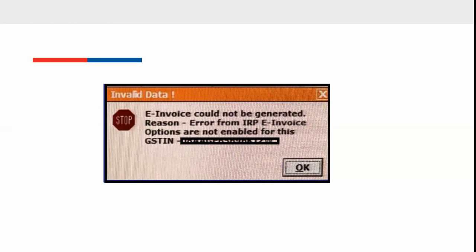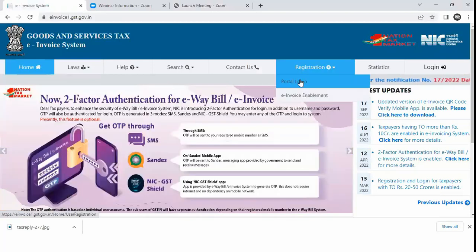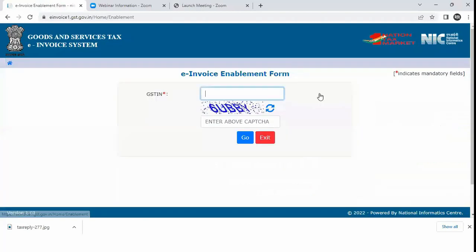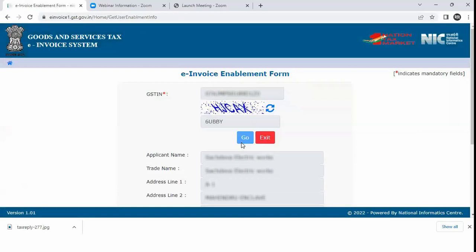So, for its solution, you need to go to e-invoice portal, click on registration button, click e-invoice enablement option, enter your GSTIN and the CAPTCHA code appearing above here and click on go button.